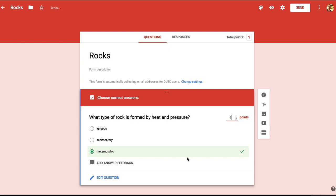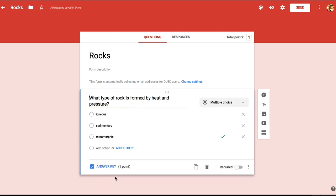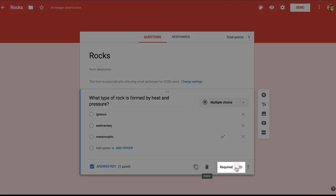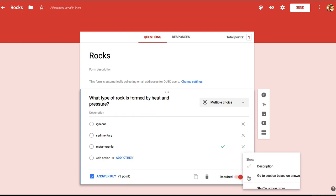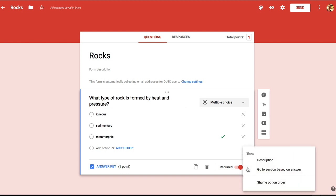So if I go back to edit this question, I also want to require students to answer the question, so I'll toggle the required switch here. Let's look quickly at the options for this question. We can show a description for the question, which I don't need. Go to section based on answer allows for branching and is more advanced, so we'll leave that be. And we can shuffle the option order, but I'll leave that be as well.